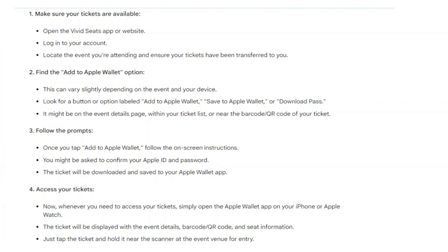This can vary slightly depending on the event and your device. Look for a button or option labeled 'Add to Apple Wallet', 'Save to Apple Wallet', or 'Download Pass'. It might be on the event details page, within your ticket list, or on the barcode or QR code of your ticket.